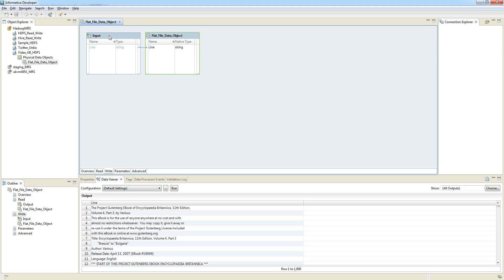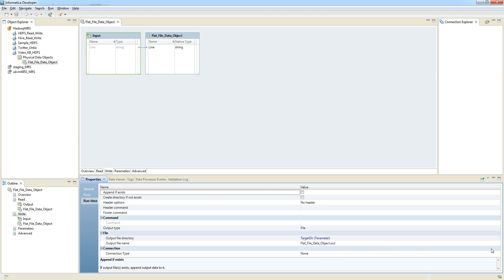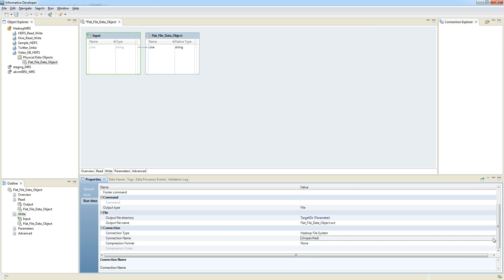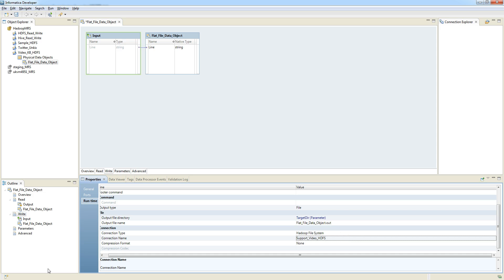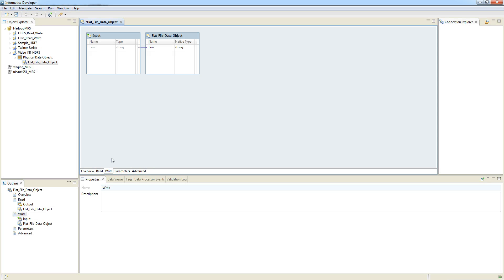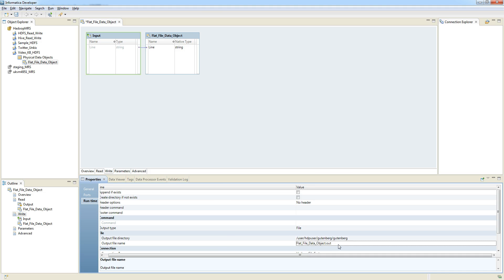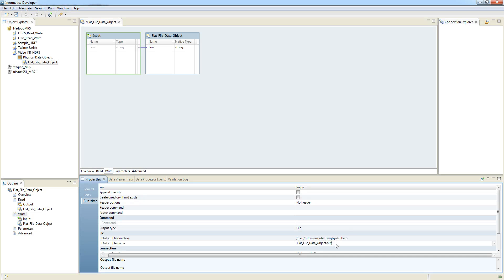The configuration for the write mapping is very similar. We go to the write mapping and in the runtime information specify that we want to connect to a Hadoop file system, select the connection, specify the directory we want to write to — the same directory in this example — and the file name will be slightly modified.